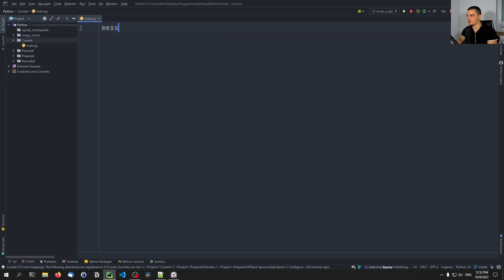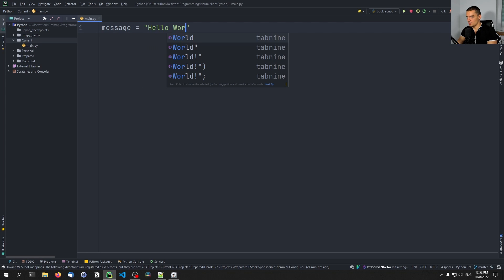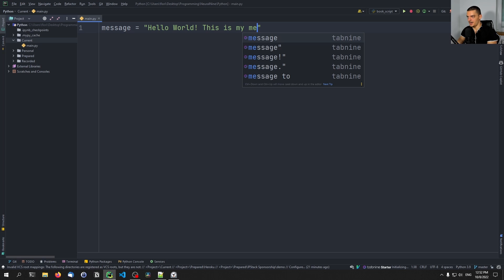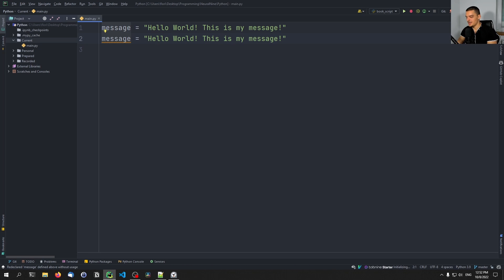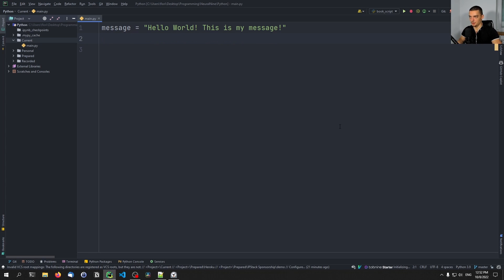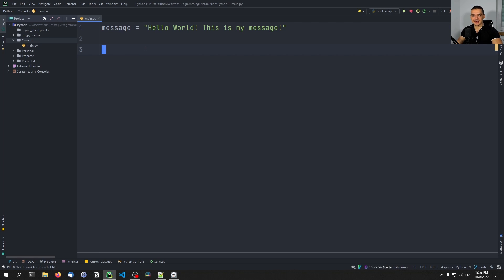We're going to start with a simple message object which says 'Hello world, this is my message.' This is something we want to encode into a sequence of zeros and ones. To do that, we take the individual characters — H, E, L, and so on — and get the ASCII code from Python, then turn that numerical value into a binary value.